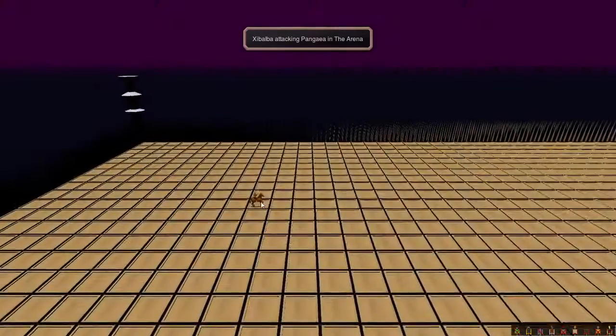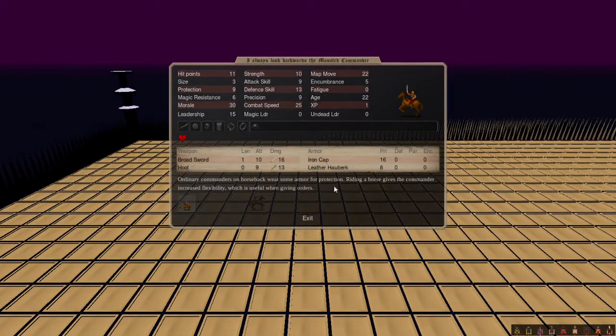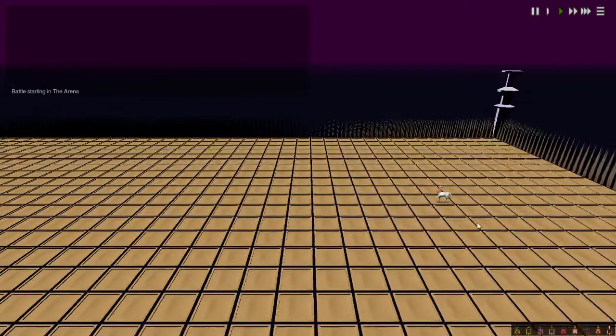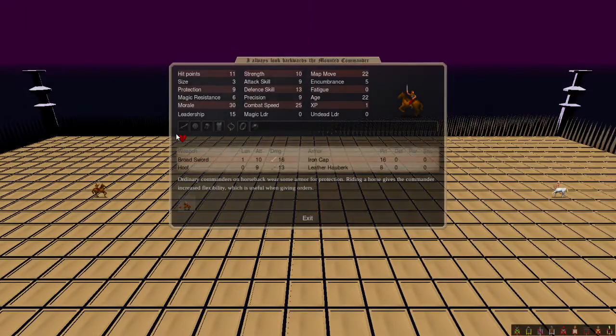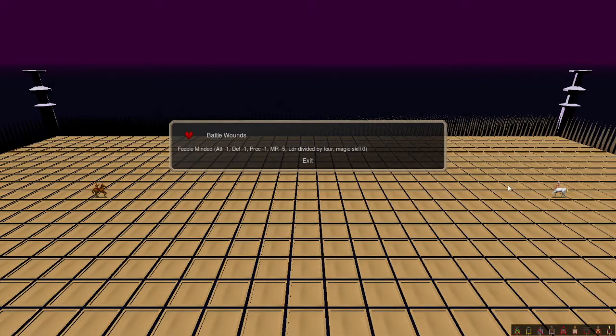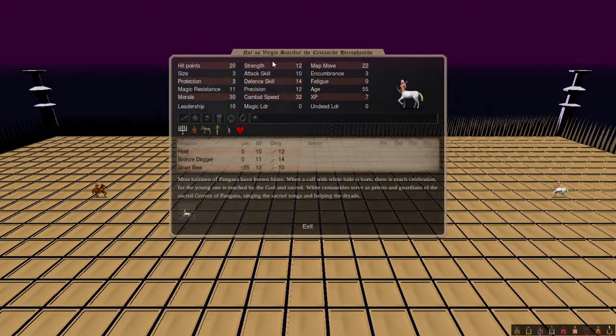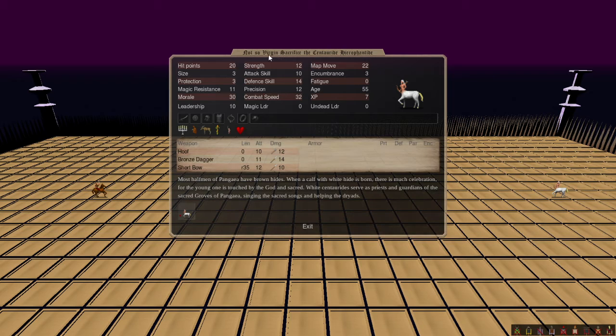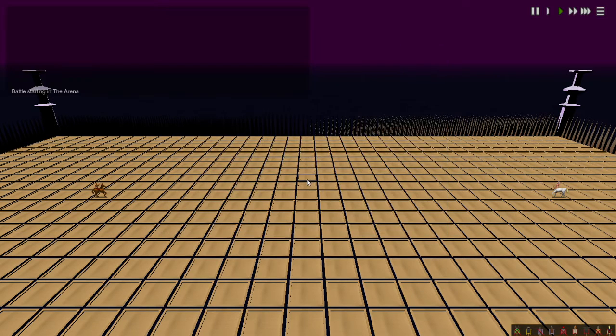Got Zibalba against me, so I always look backwards, the mounted commander. What's his affliction there? Evil-minded, oh yeah, everyone's gonna be killed, versus the not-so-virgin Sacrifice, the Senthraide Hierophantide.